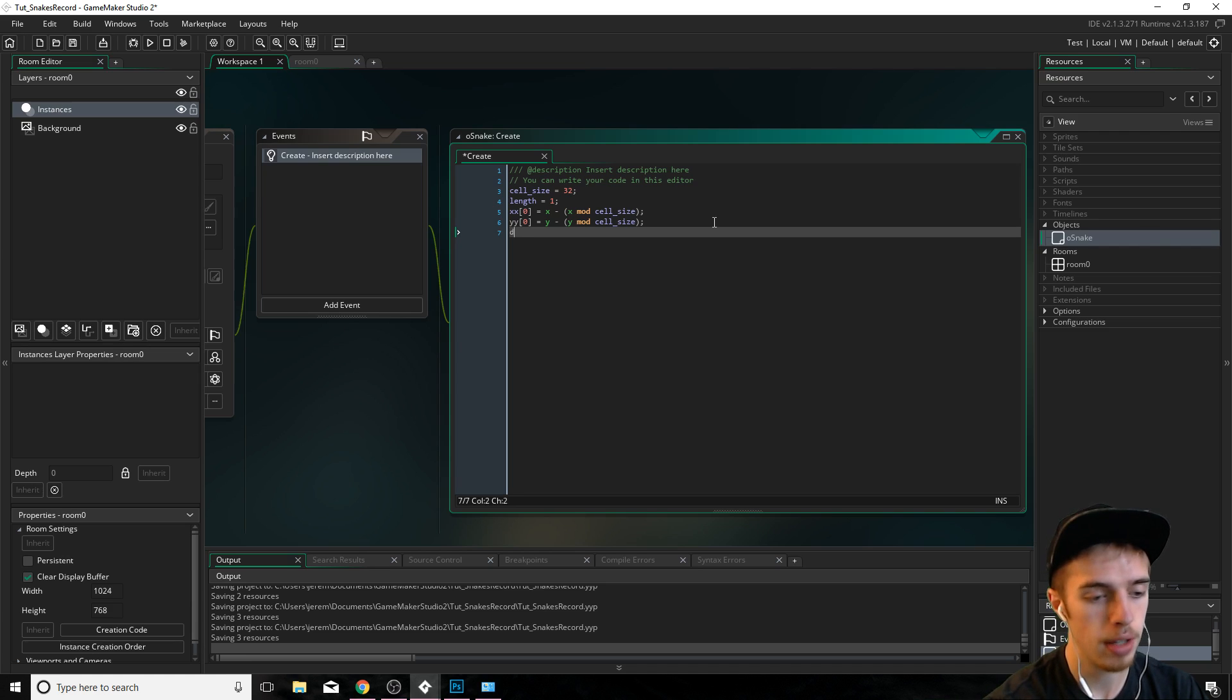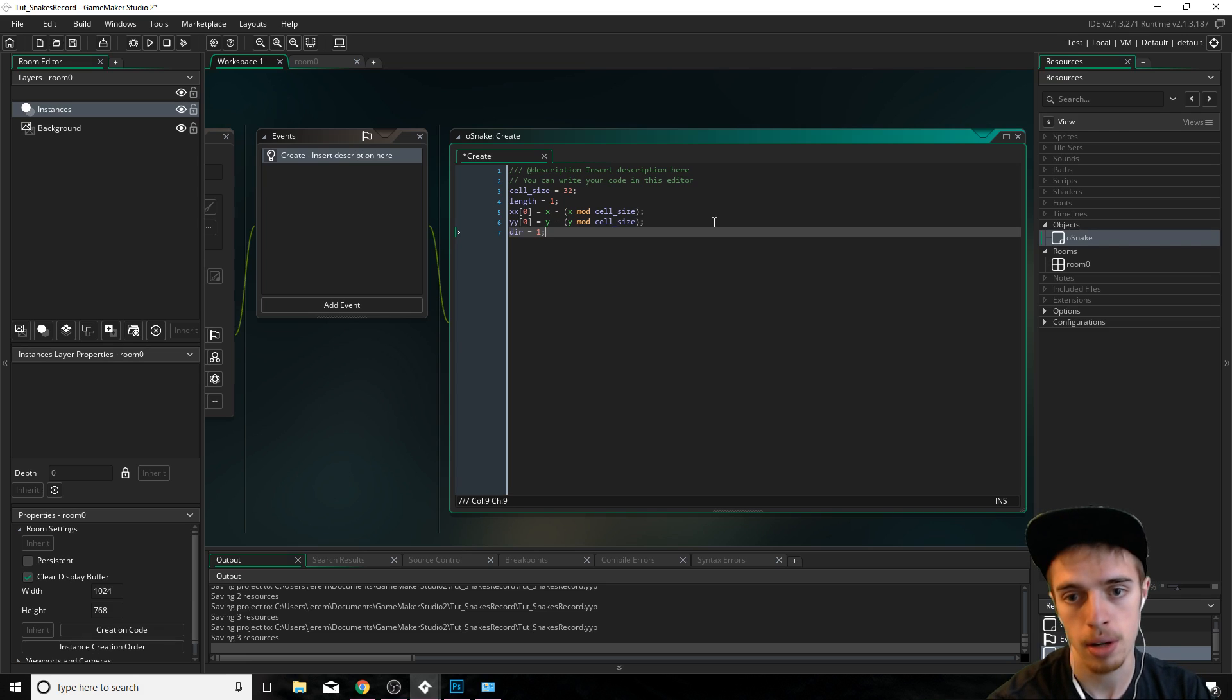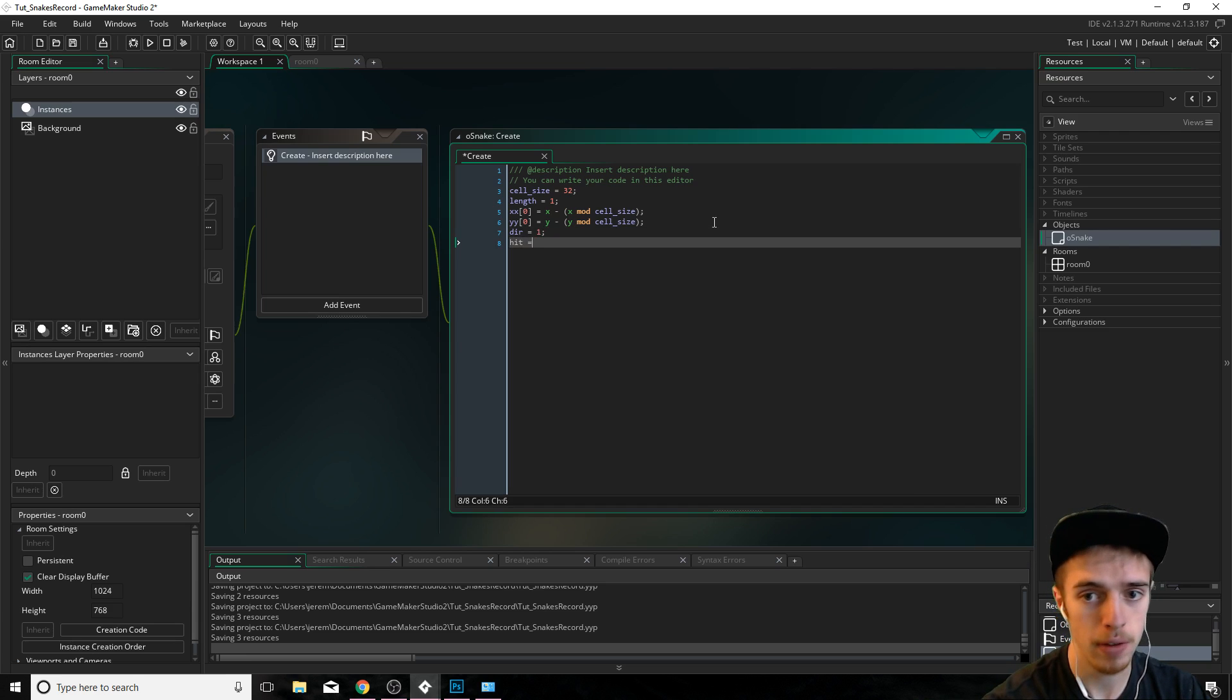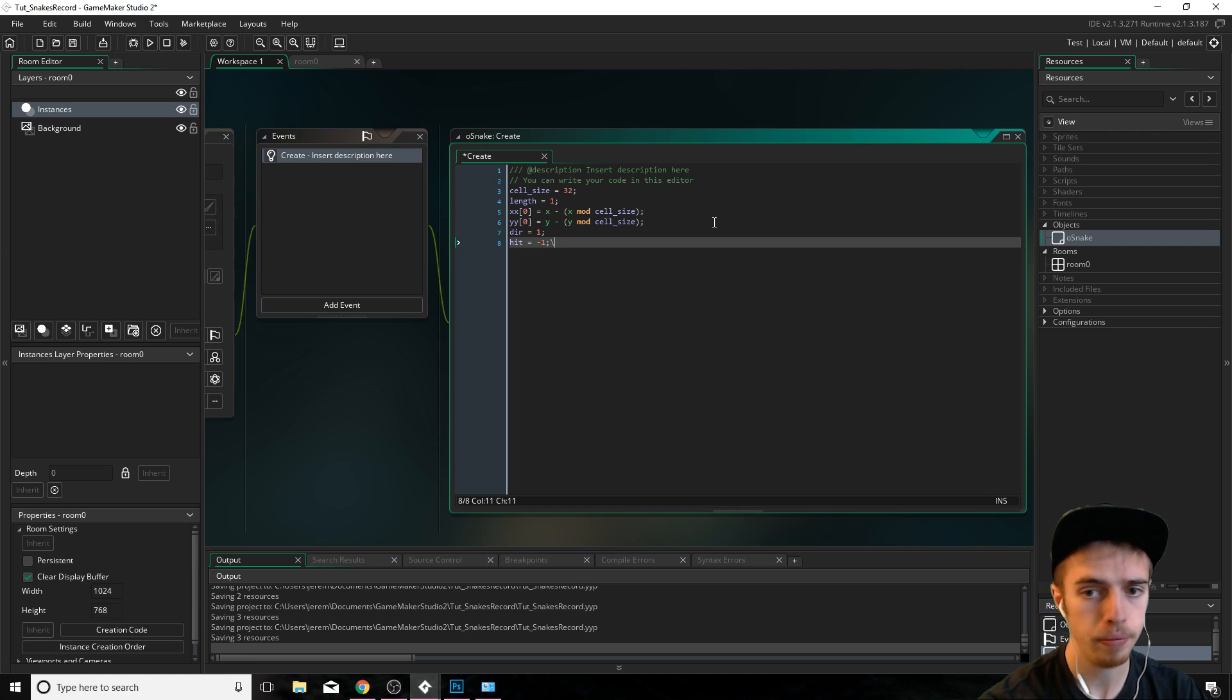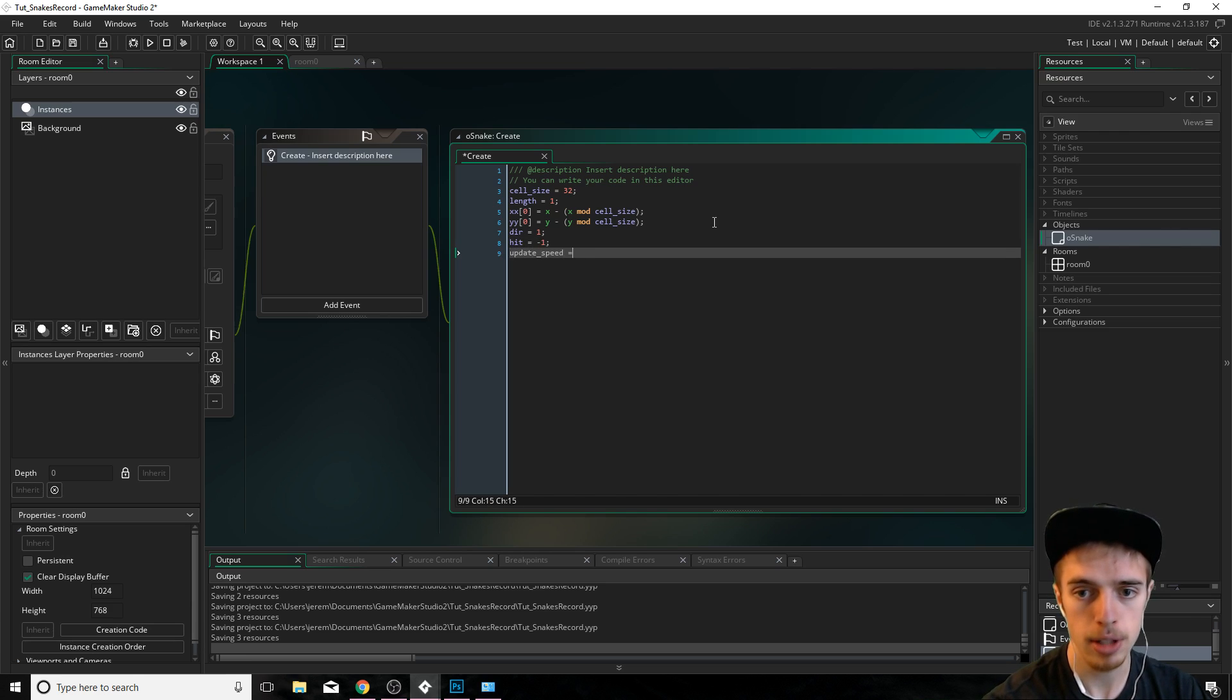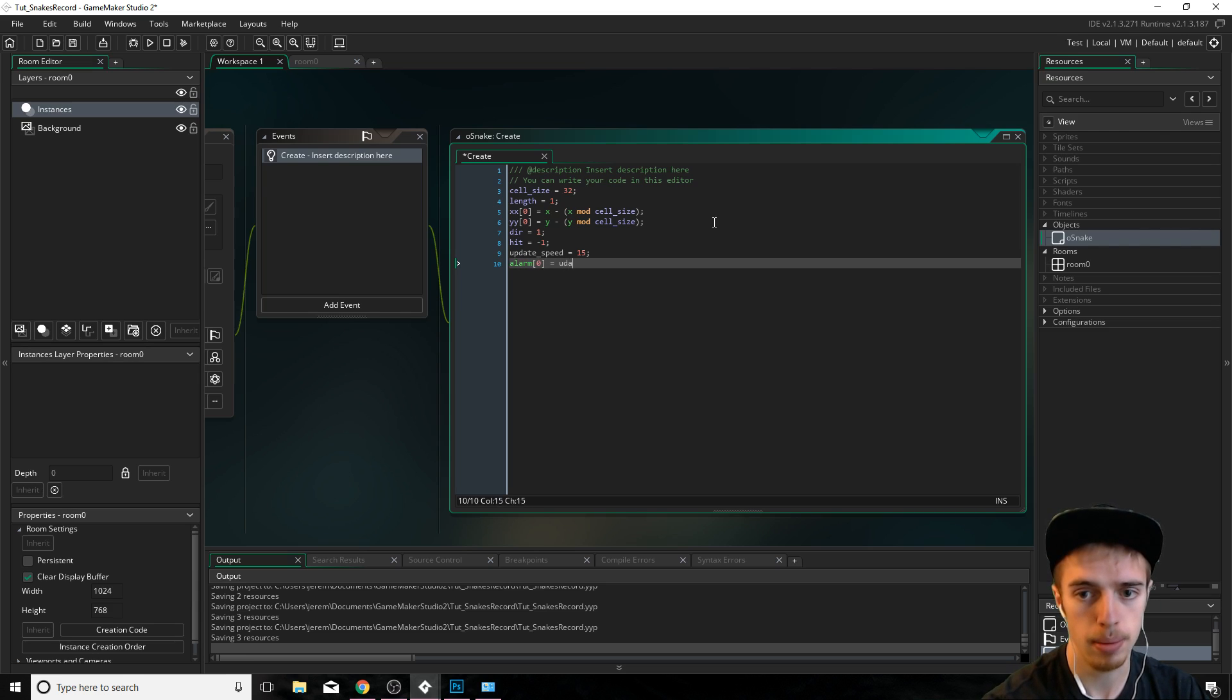And then we also need to set the direction that we want our thing to start. Zero is up. One is right. Two is down. Three is left. So we're going to start it going to the right and then we're also going to make another variable called hit, which is going to be the index of the square that gets hit when we collide with ourself. We'll use that later on. And the last one here, update speed. We're just going to set that to 15. Then we're going to set alarm zero to the update speed.